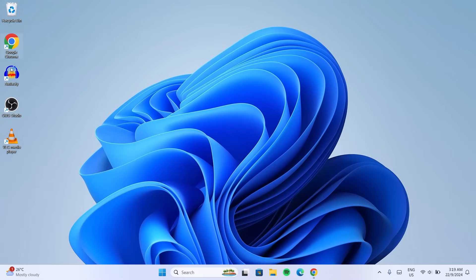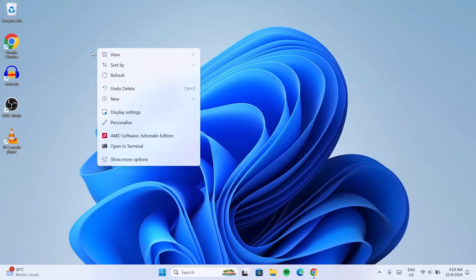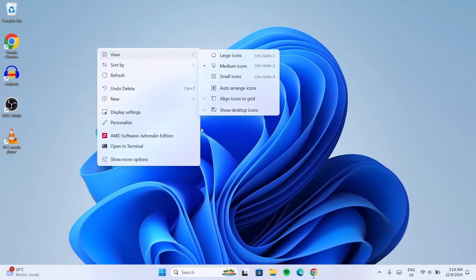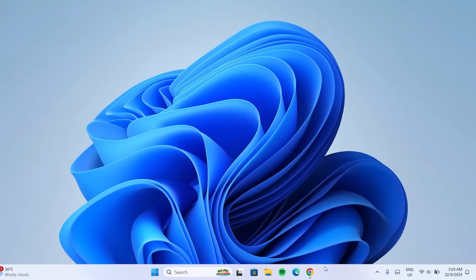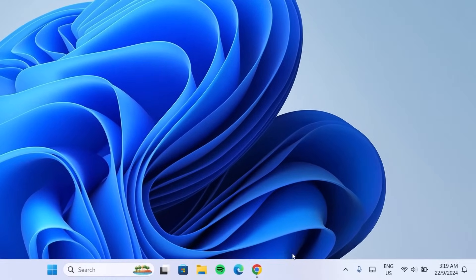The first thing I'm going to do is hide the desktop icons. To do that, just right-click on the desktop, go to View, then select Show Desktop Icons. After doing that, we're going to tidy up the taskbar real quick.